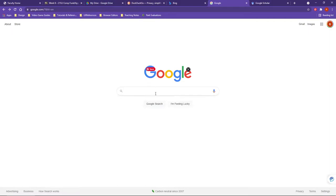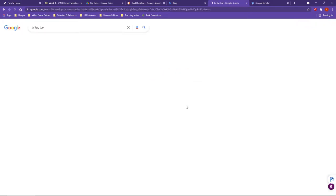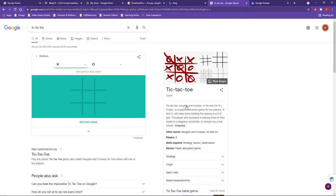Number one, you do have what is called the I'm Feeling Lucky button. The I'm Feeling Lucky button is a Google search that'll just randomize your search for you. So if I'm feeling playful, notice it brings up tic-tac-toe for me whenever I do a search.